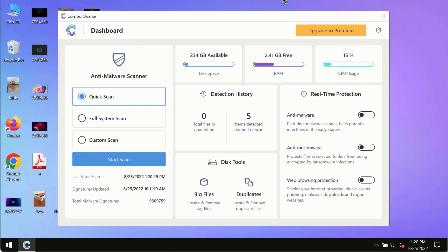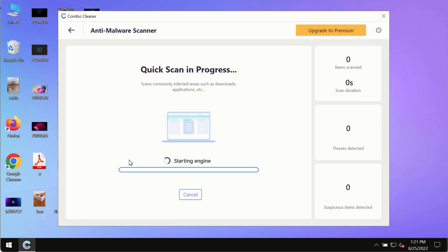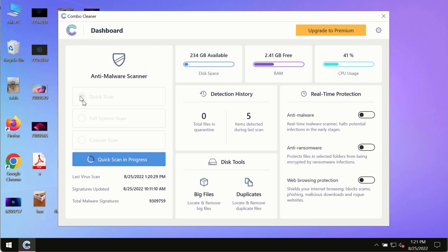After you've successfully downloaded and installed ComboCleaner antivirus, click on the Start Scan button. Initially, the program is in trial mode, so only the Quick Scan option is available.